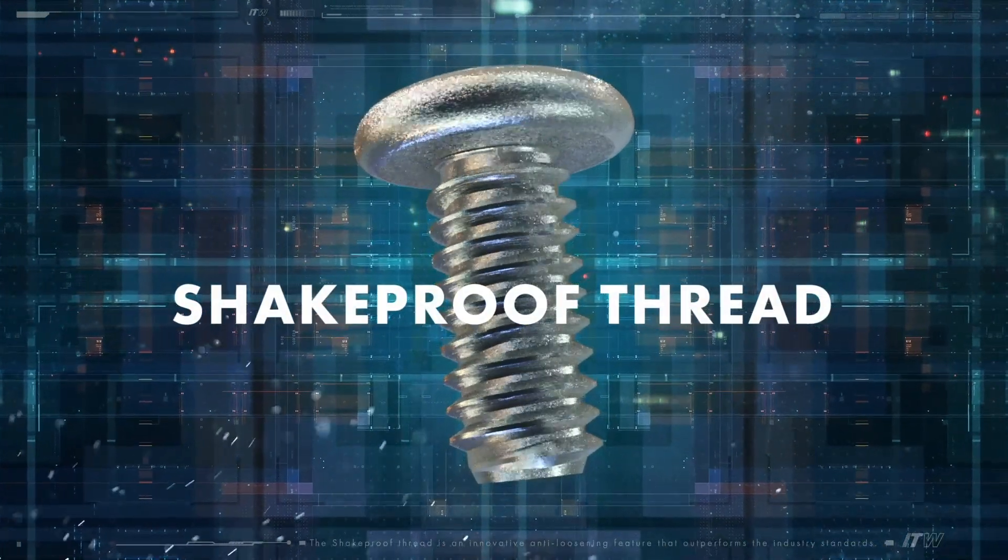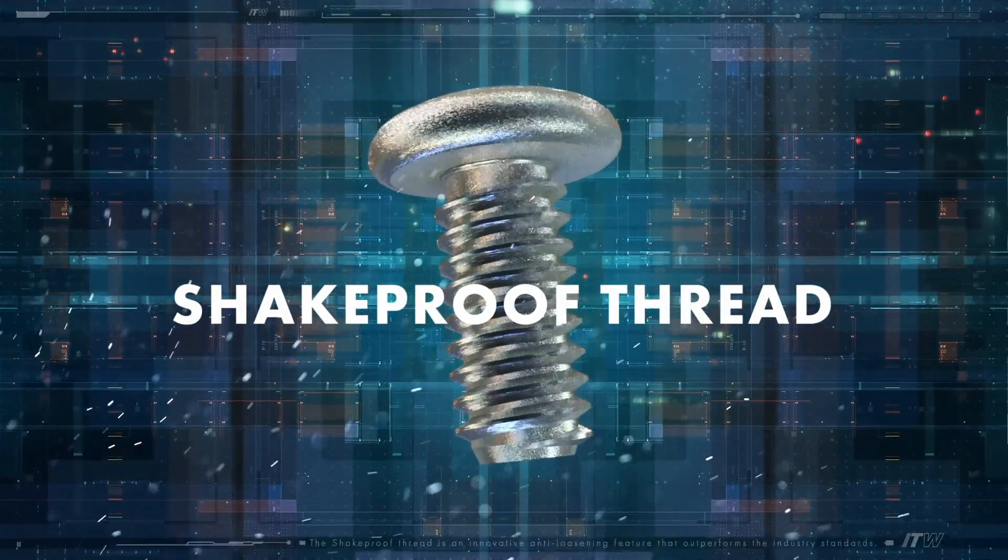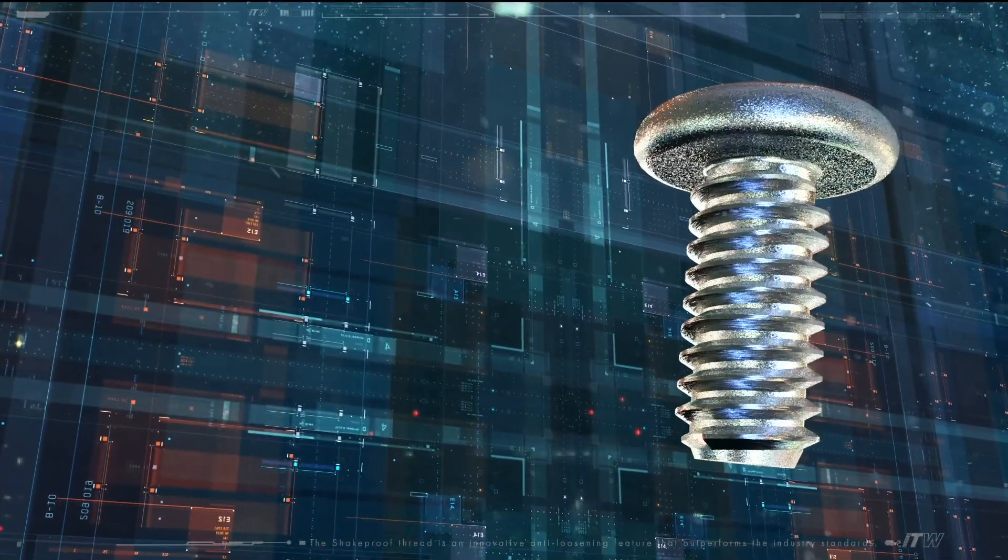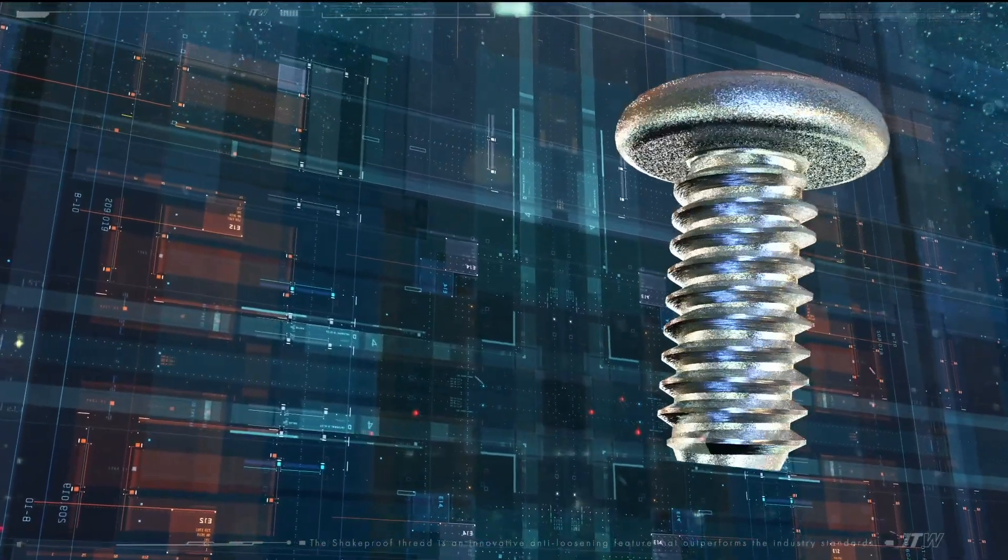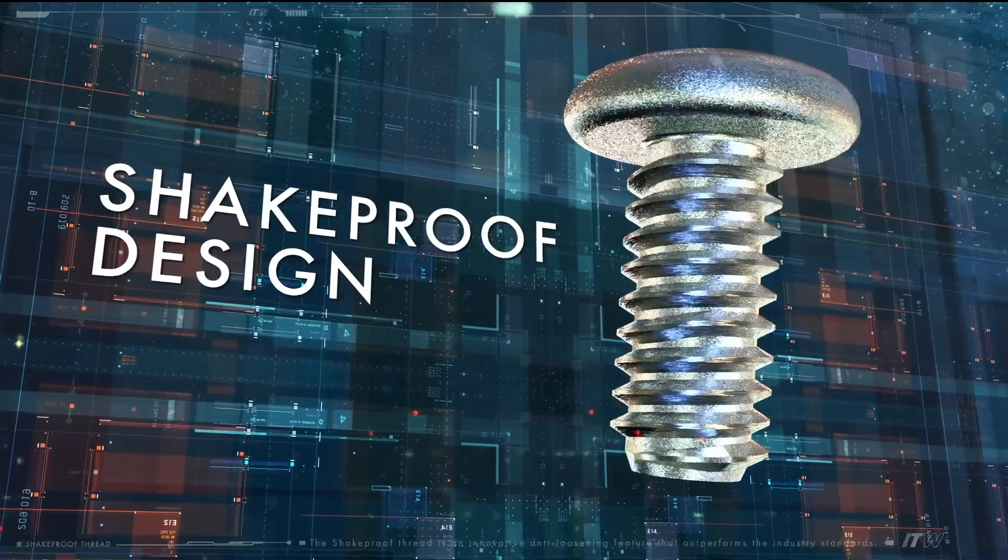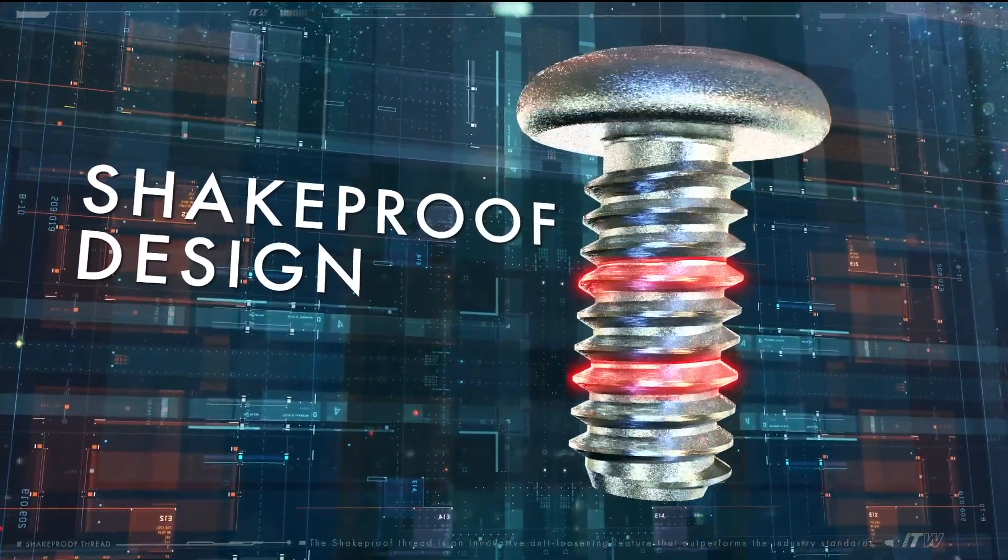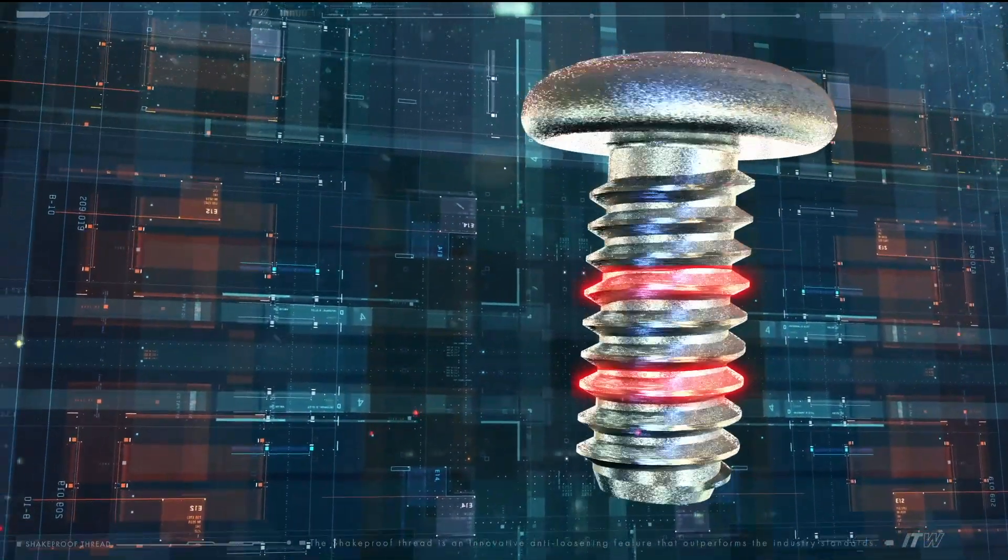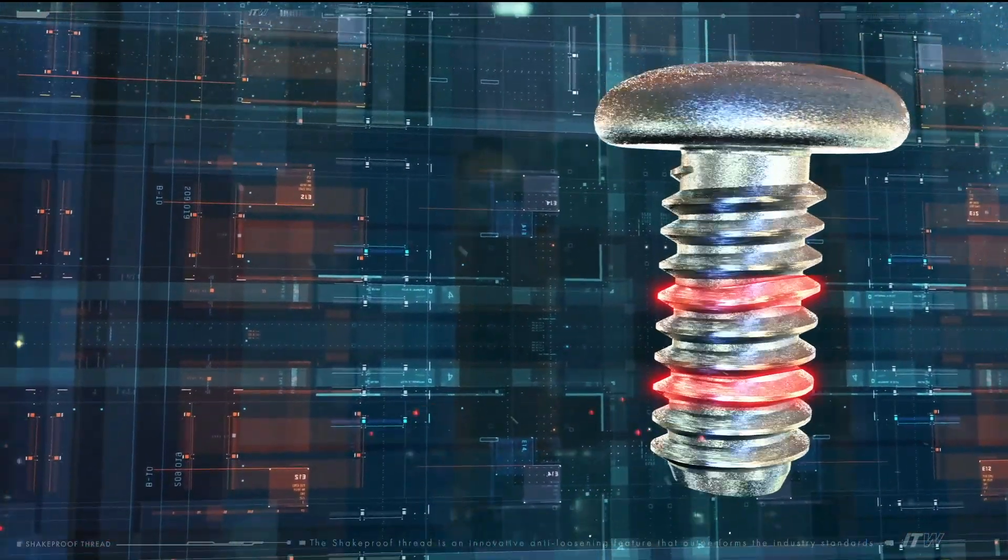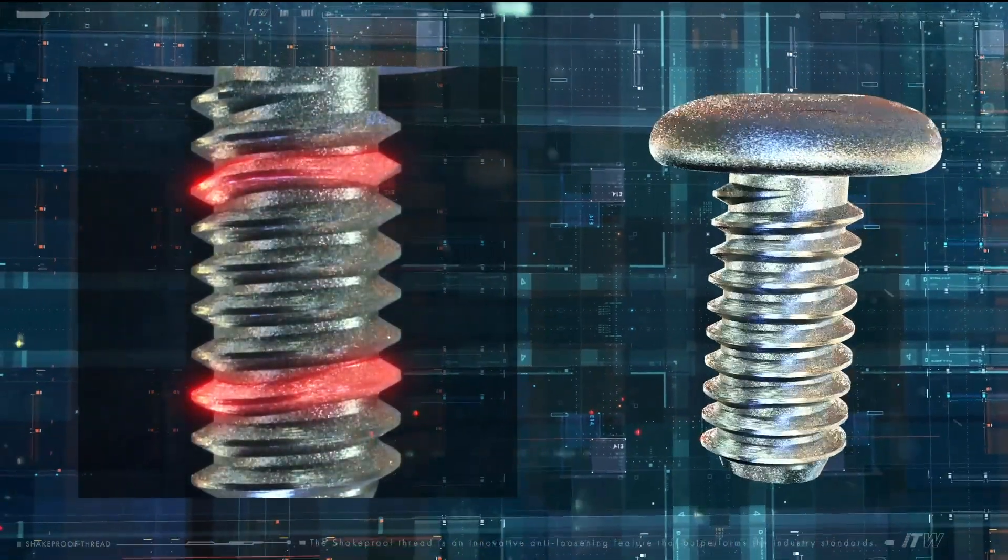The Shakeproof Thread has an innovative anti-loosening feature that outperforms industry standards. This Shakeproof design integrates a sinusoidal thread feature which creates mechanical interference with the mating internal threads to ensure the fastener simply stays tight.